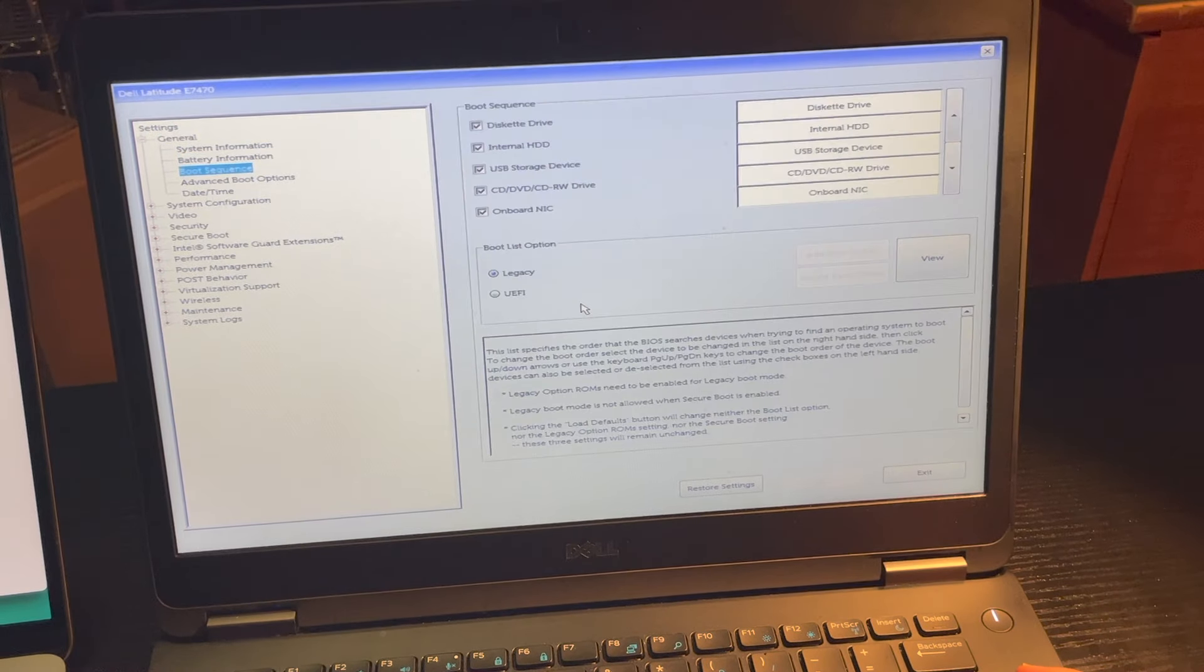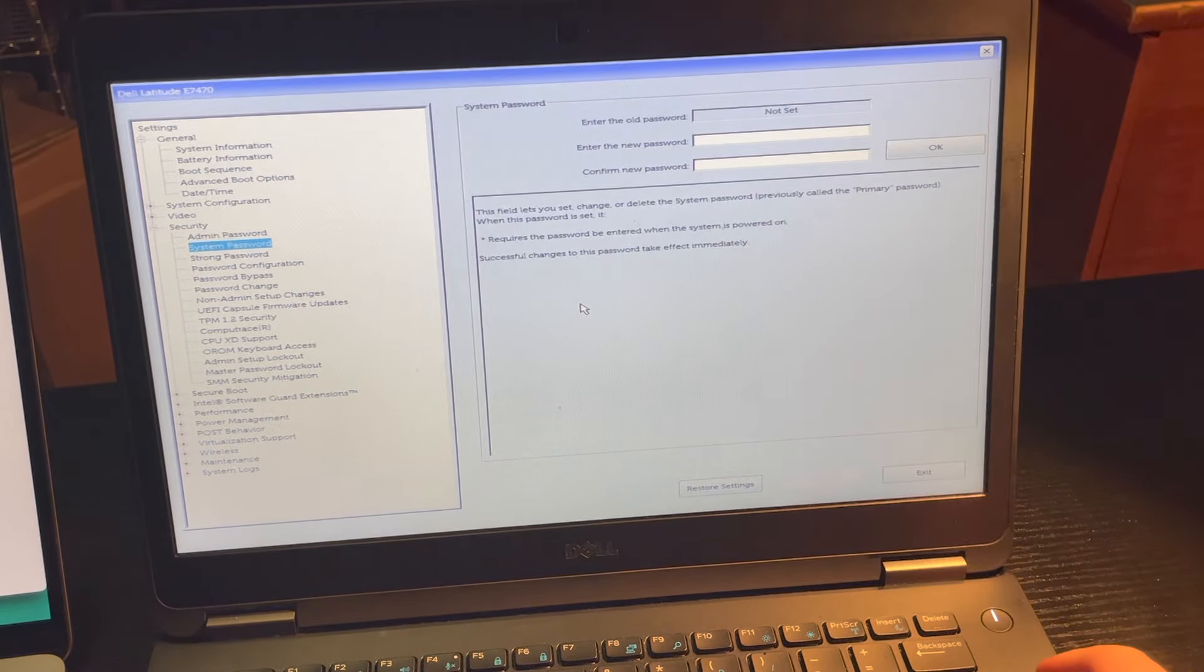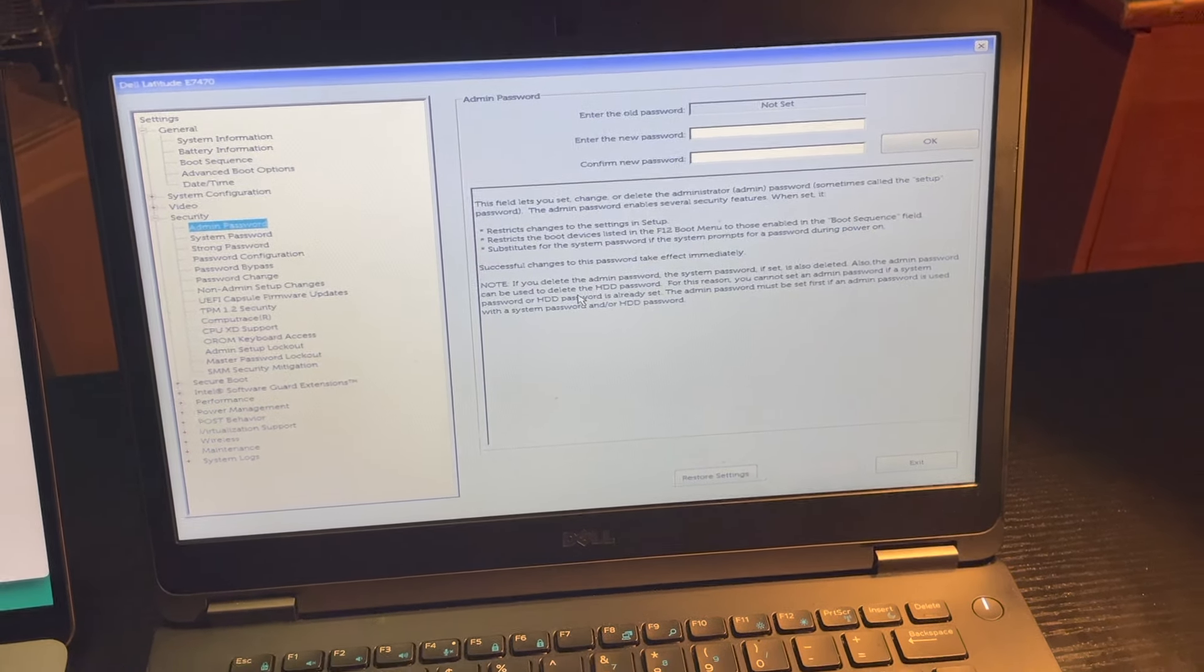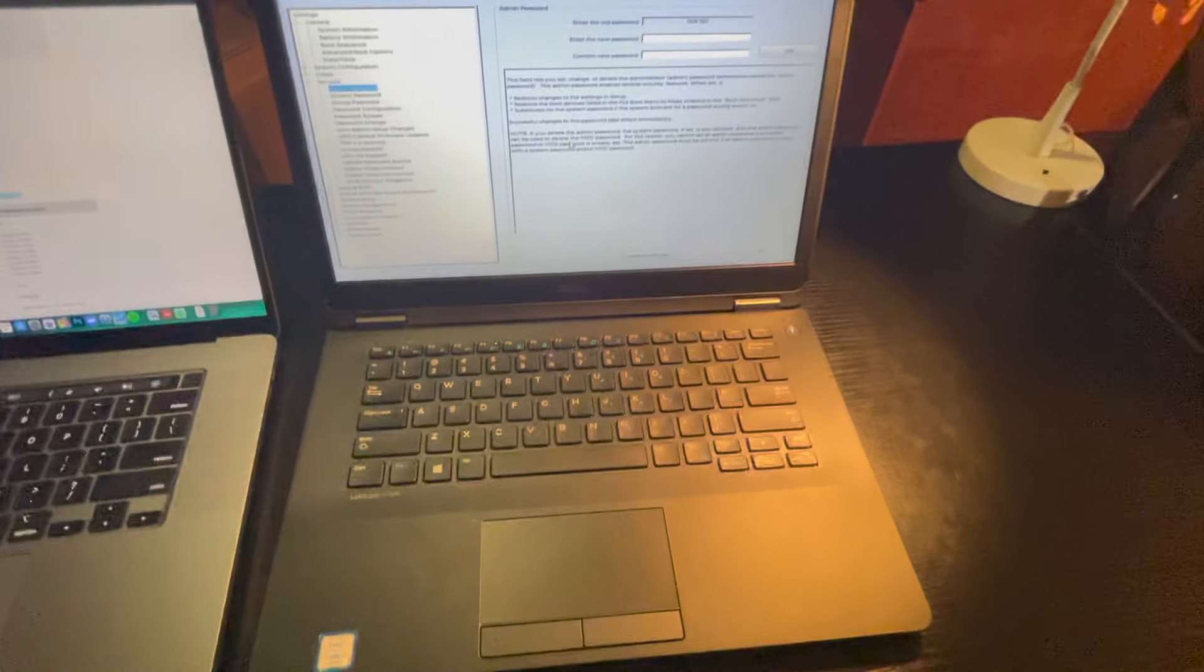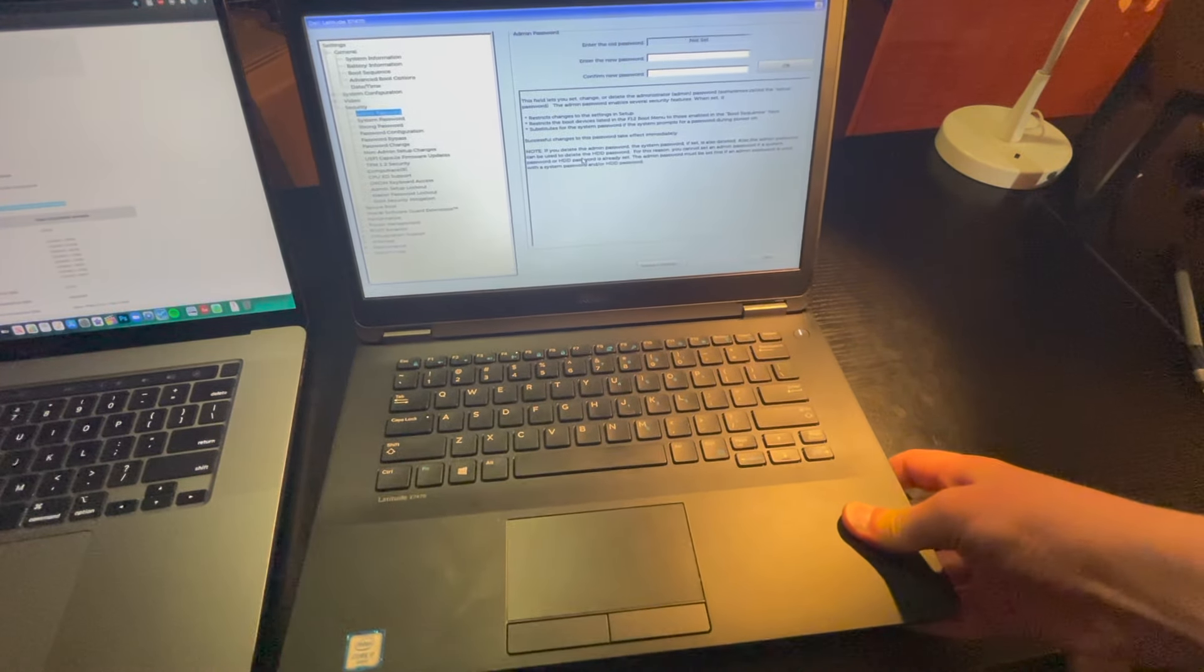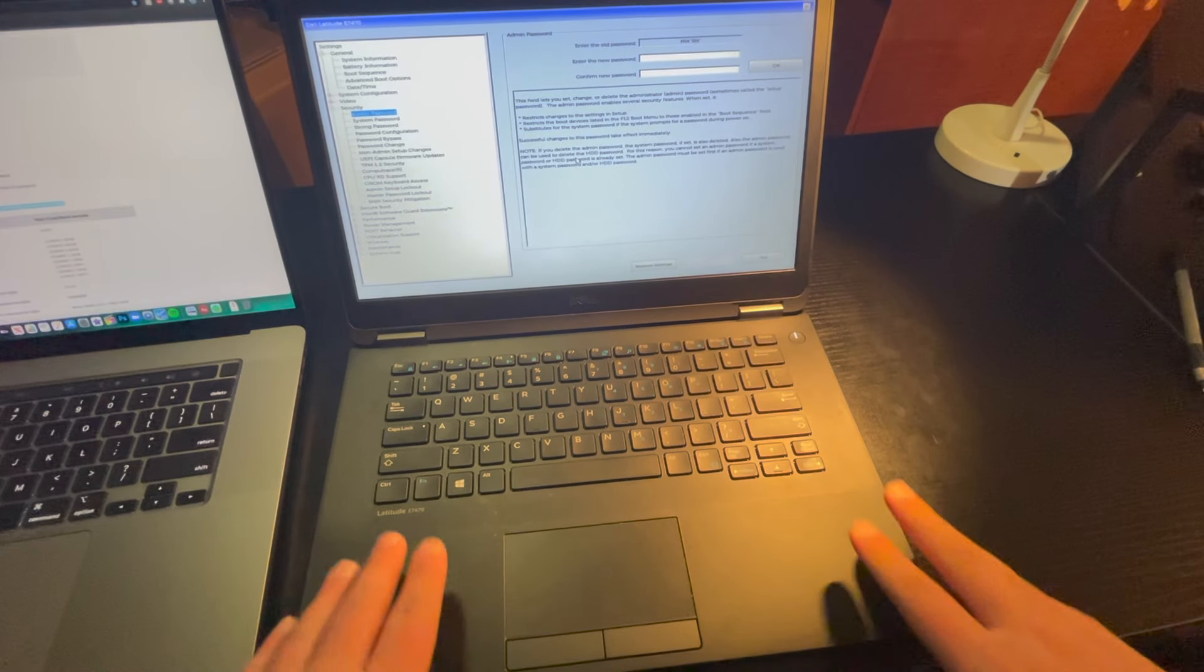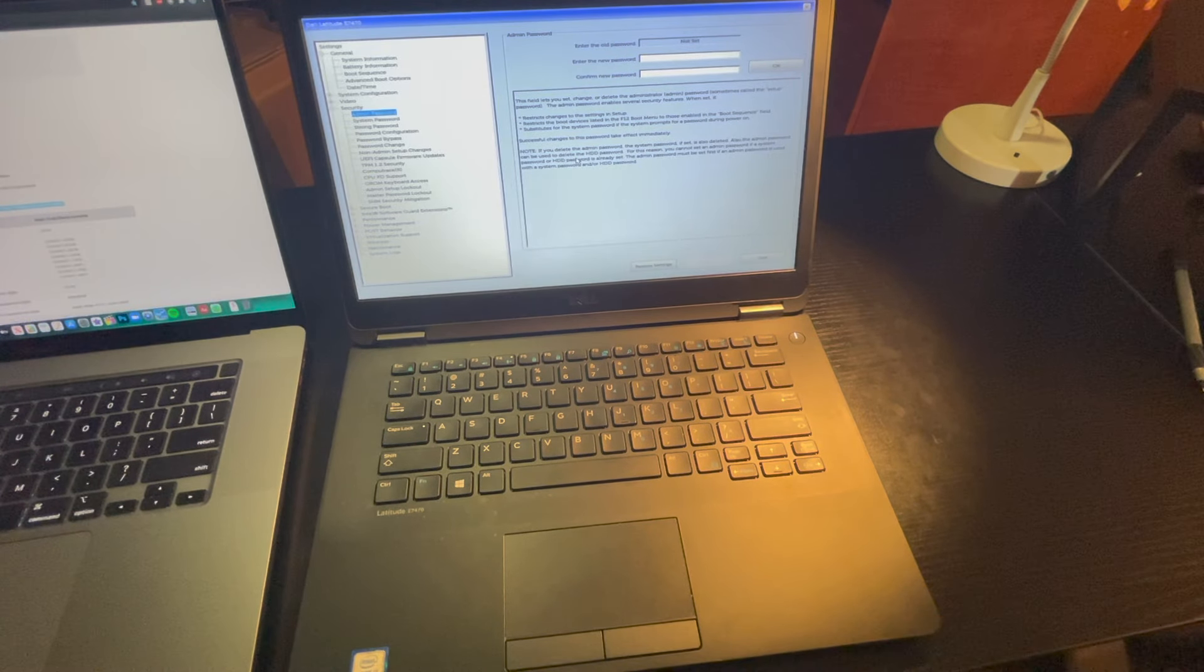So as you can see, go to security, system password not set, admin password not set. And now, you have a functional machine. Go ahead and change the settings of your BIOS. In my case, everything was set to UEFI, I was trying to get to legacy. But now I have all access to the BIOS features, and it's all good.